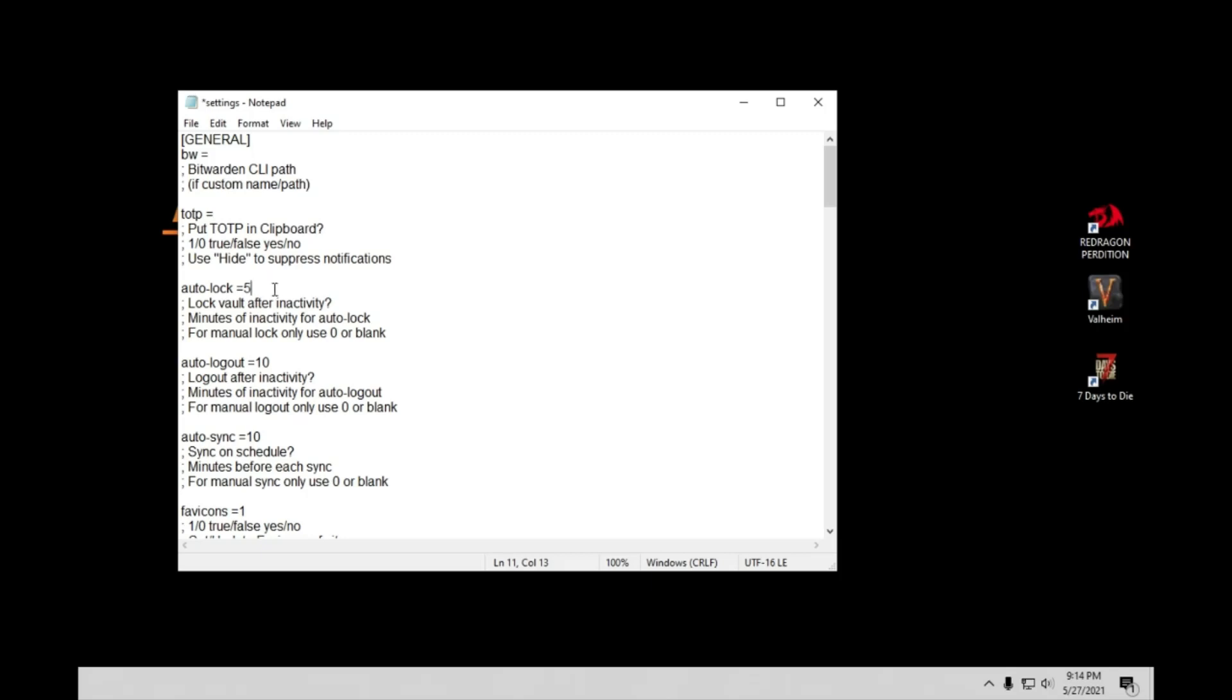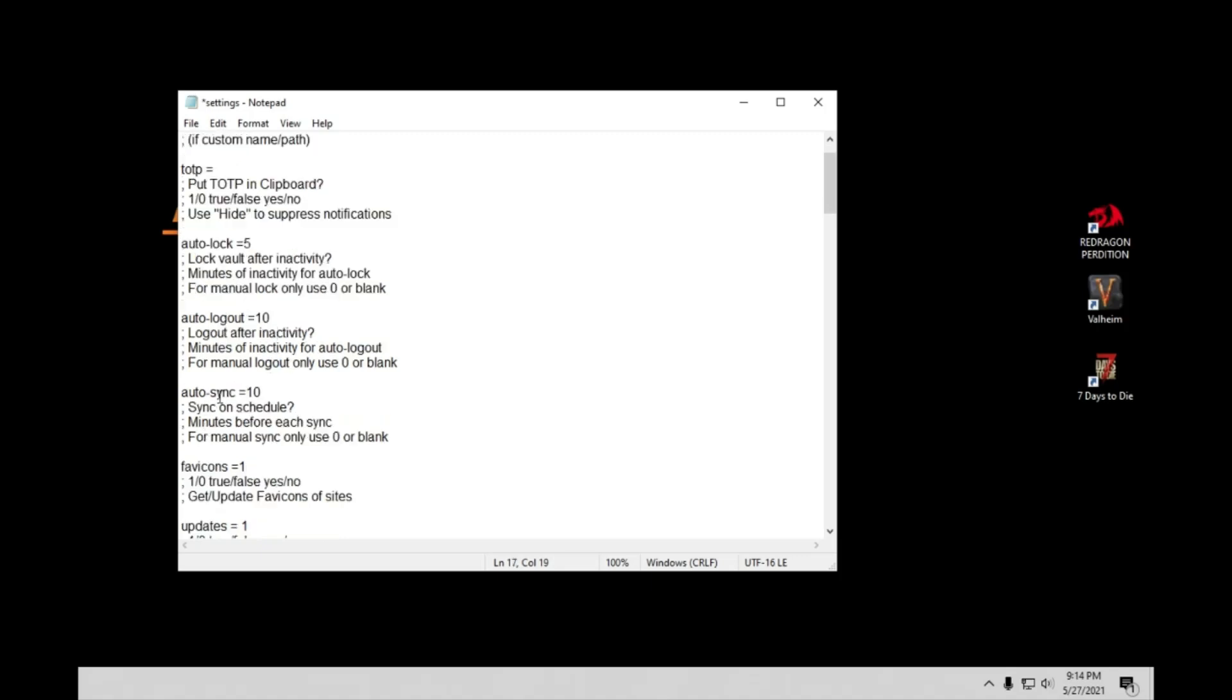Auto lock. I just have it set for five minutes. That means after five minutes of me not using this program, it's going to go ahead and lock, in which case I will need to enter my password again. Same with the auto logout. That's ten minutes. Auto sync. That honestly doesn't really have to be that often. That's just syncing back up with the Bitwarden. I have it at ten minutes. Honestly, you could just put this like as a manual sync or put like hours between. There's really no point in it actually doing it very often as ten minutes.